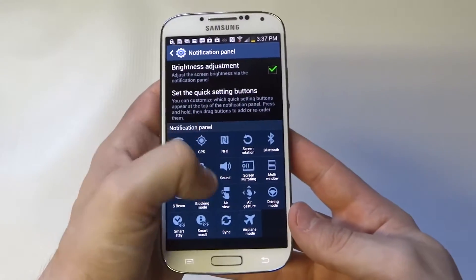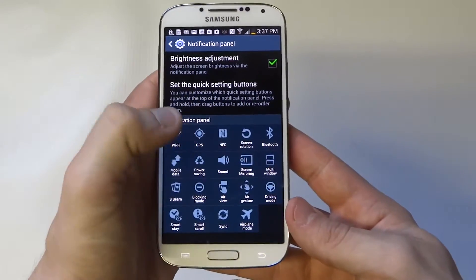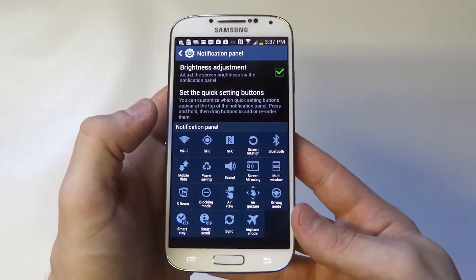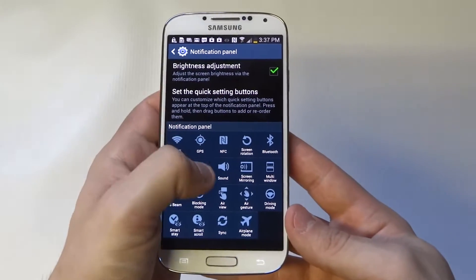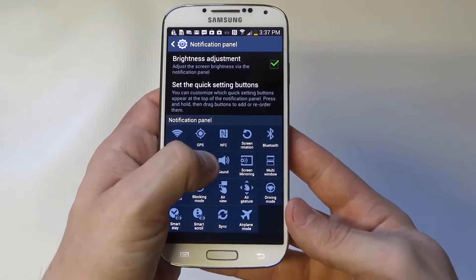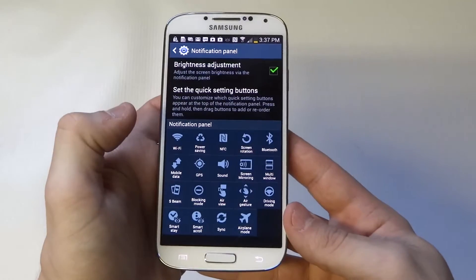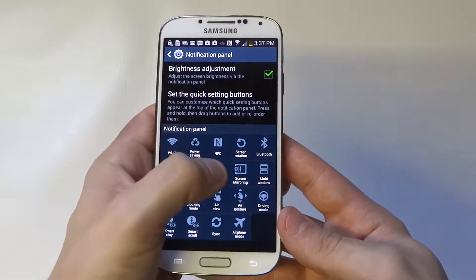And here are all the notifications right here. If you want to move them around or switch them, all you got to do is hold one down and you can rearrange it like so.